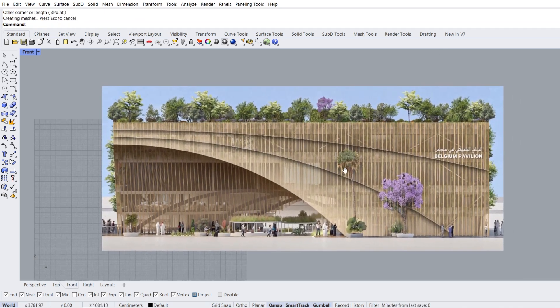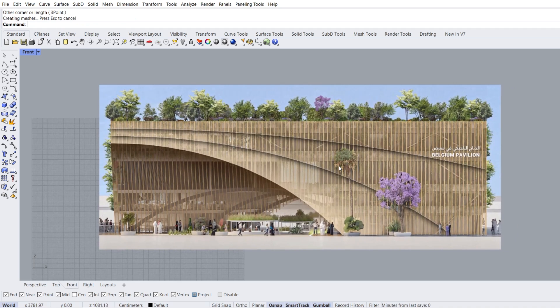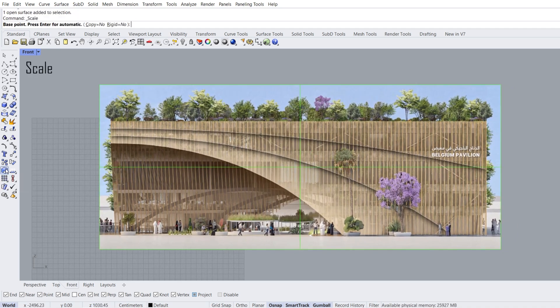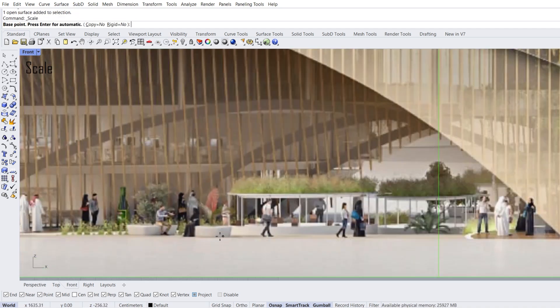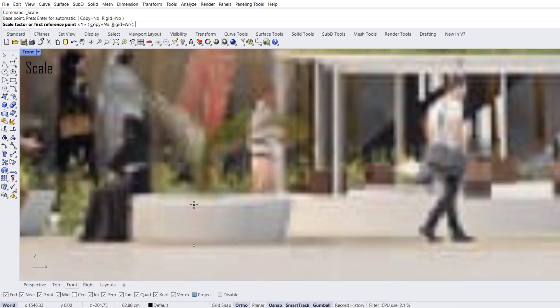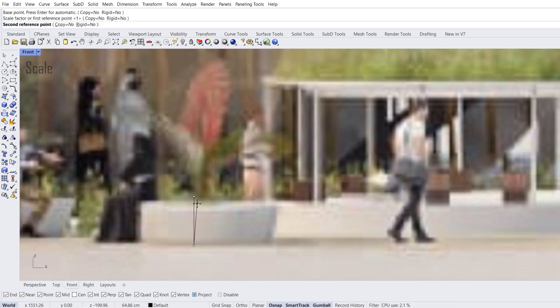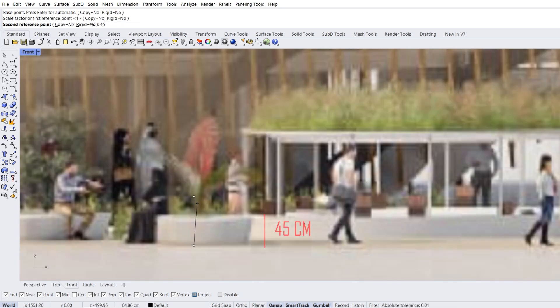Scaling this image by estimating the size of an object. Select image, scale. In addition to the model, I imported a few plant models. First point, second point, 45 enter.